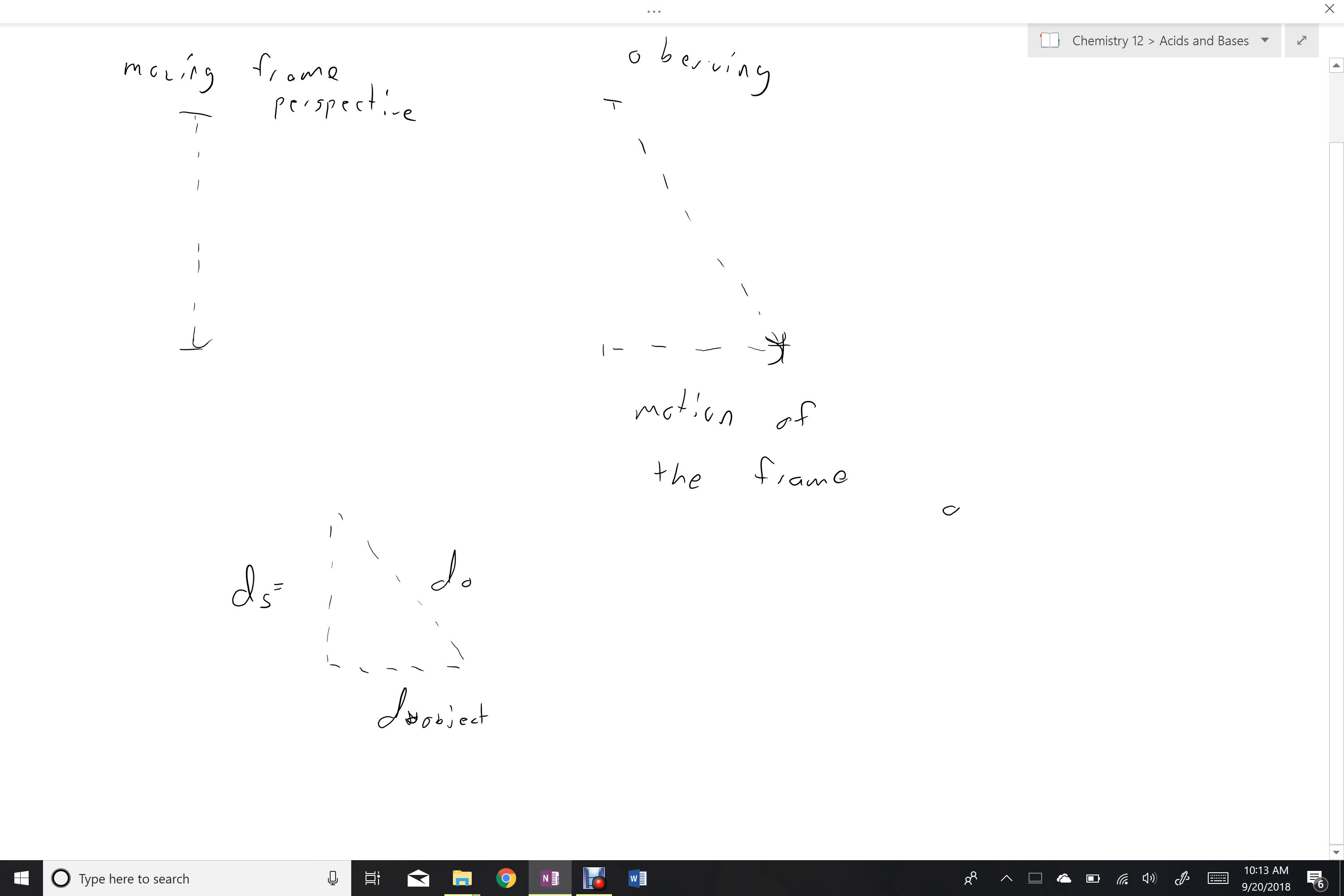Assuming there's no acceleration here, we can use our uniform motion equation to say that distance is equal to velocity times time. So this will be the speed of light times the time from the moving frame perspective, or TS.